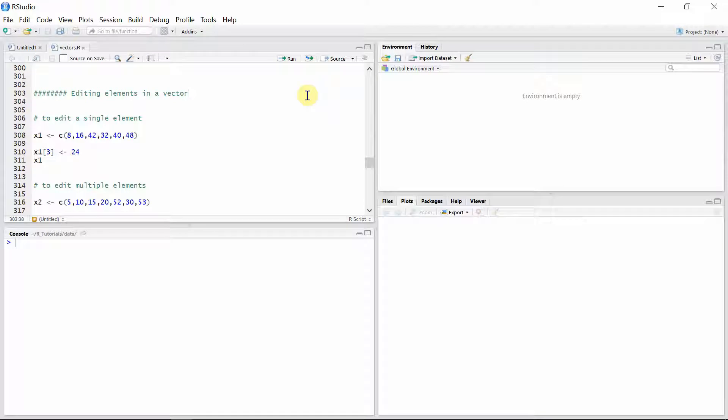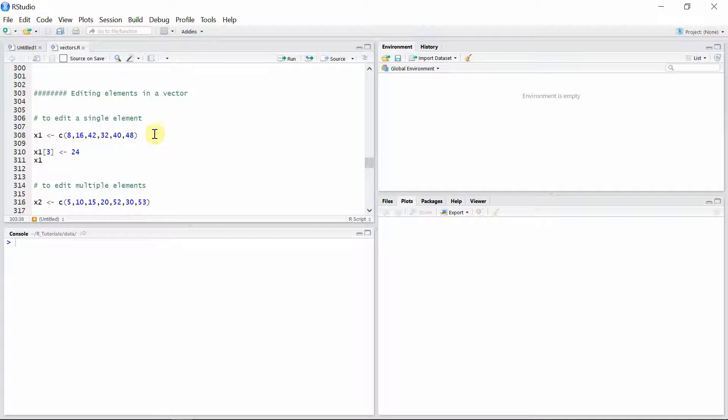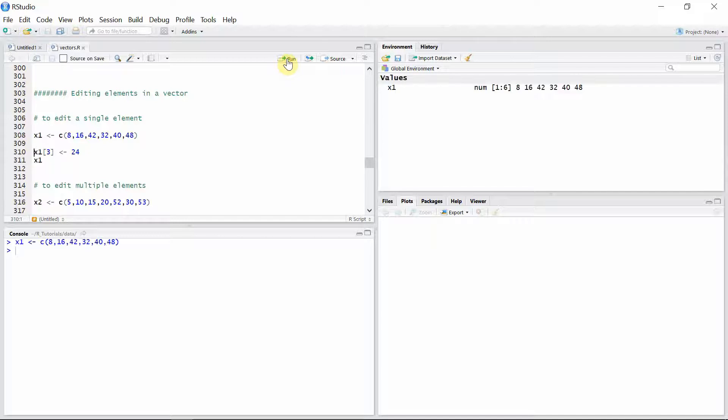Hello everyone, welcome to another tutorial on vectors in R. In this tutorial we are going to see how to edit elements in a vector. Let's see how we can edit a single element in a vector. Let's create a vector x1.